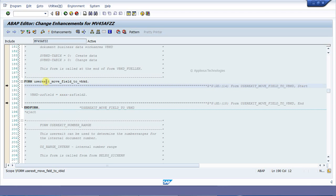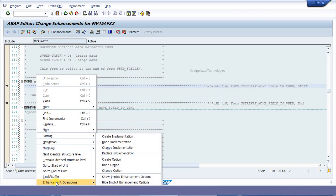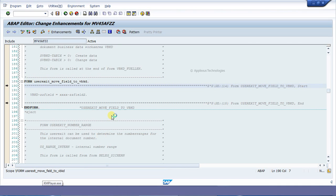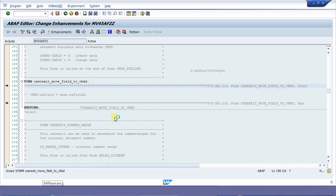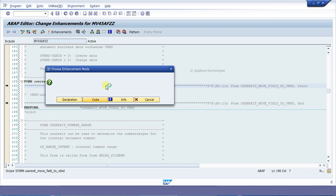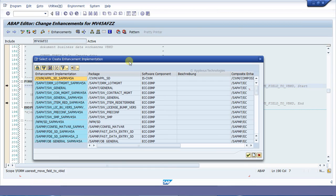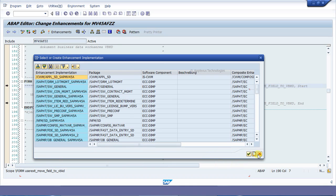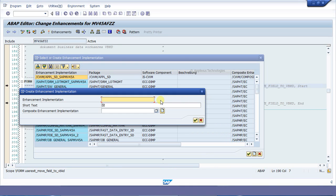To create the implementation, right-click, then select Enhancement Operation and Create Implementation. Enter the code and create the implementation.